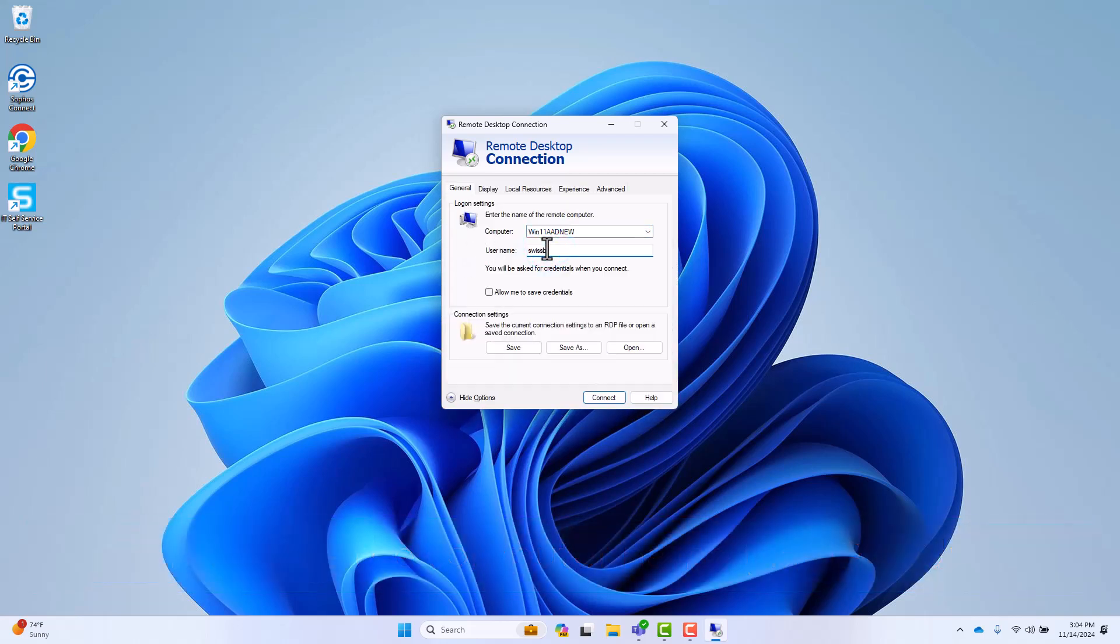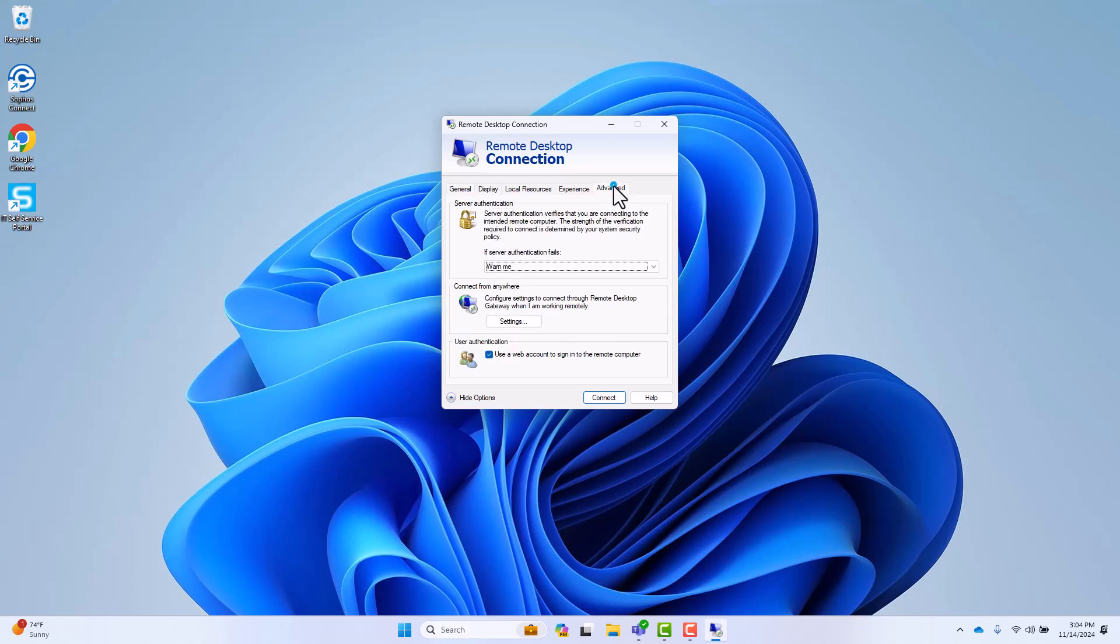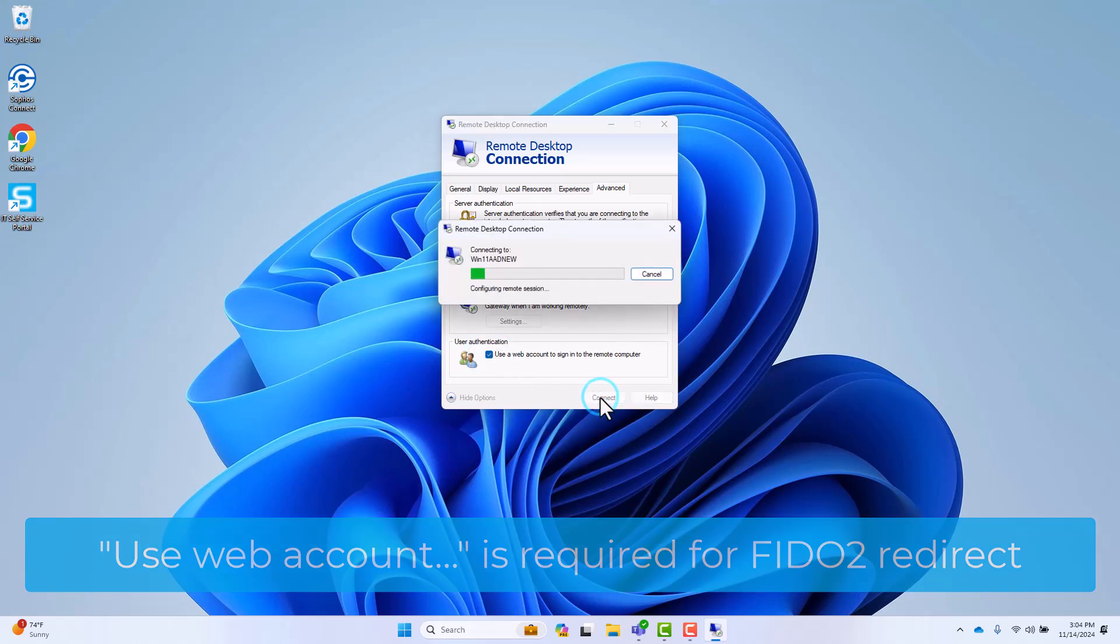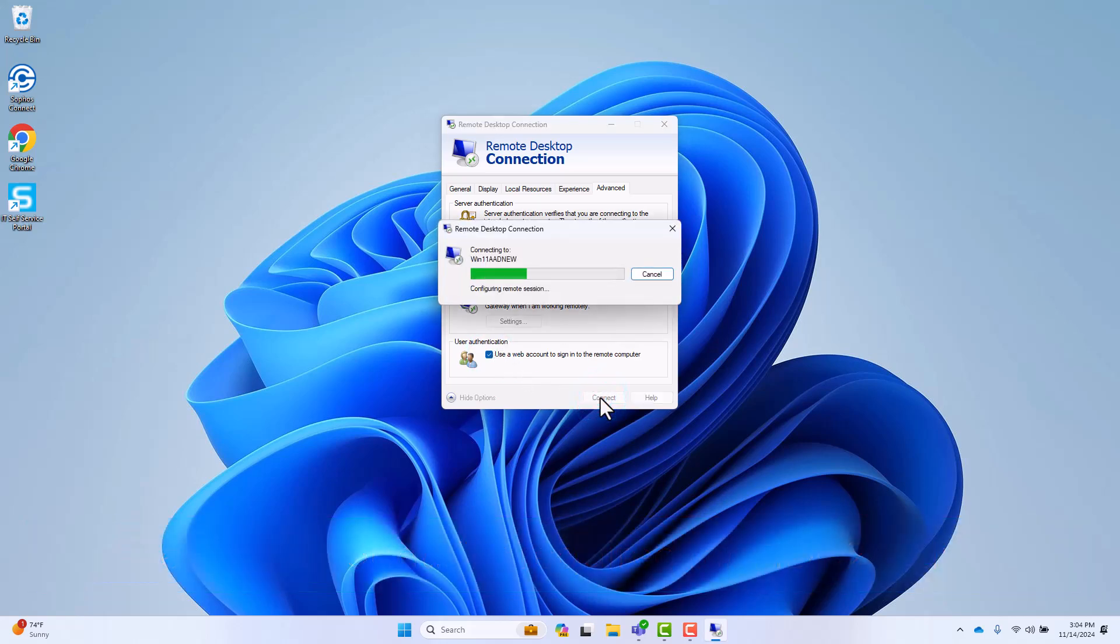You may optionally supply the username on the General tab. From the advanced tab, under user authentication, check the box indicating that you will be authenticating using a web account in order to perform the FIDO2 redirect.